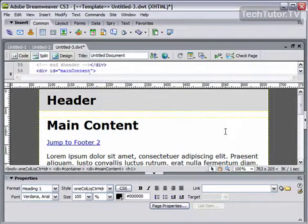In your Dreamweaver site, if you have a link that you have linked to many times within your site and you want to change that link,